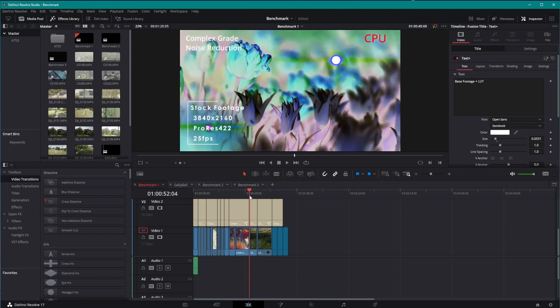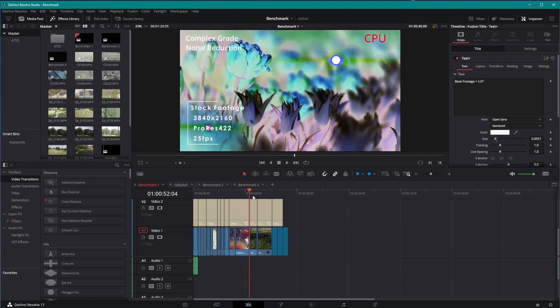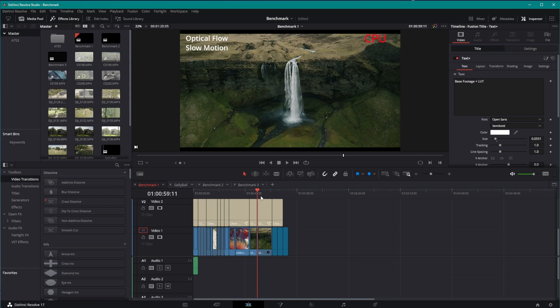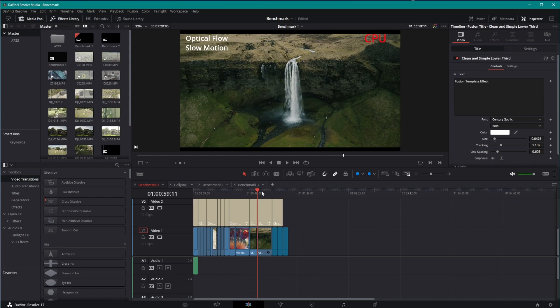Some noise reduction, which starts to hit on those CUDA cores. And then here we really bring the pain with Optical Flow Slow Motion. Again, CUDA core. And this uses the Neural Engine in DaVinci Resolve, which leverages the Tensor cores inside the NVIDIA GPU.